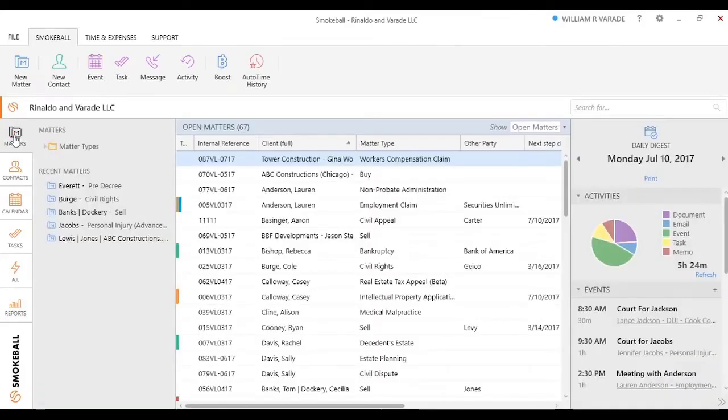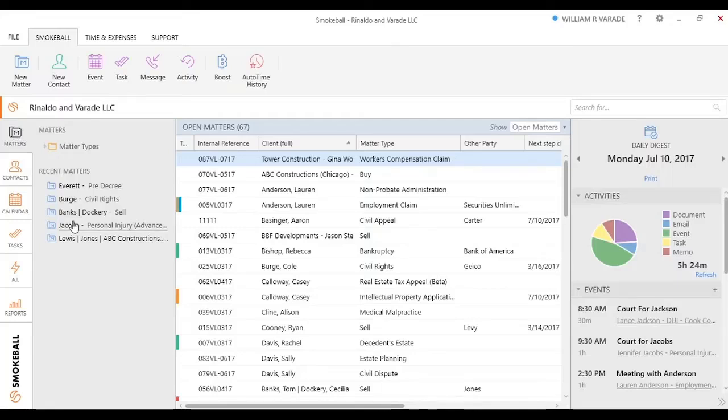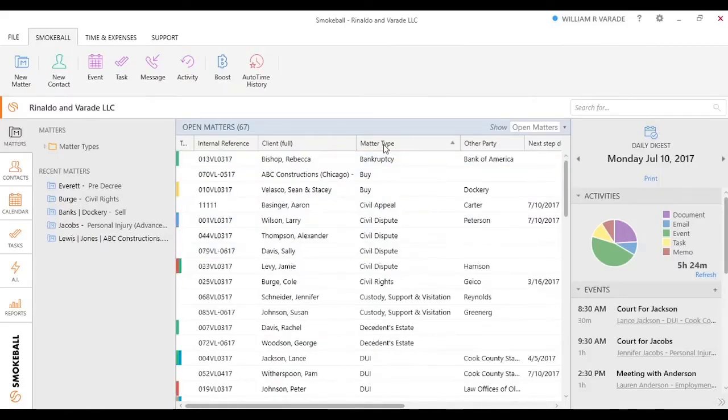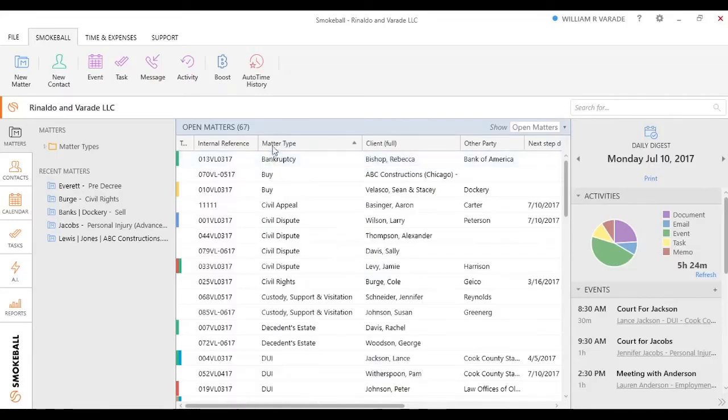If I come over back into the matters view, this is going to view all my specific matters. I always have my top five or the most recent matters I've been working in in the middle. Headers to change how I'm looking at the information. I can drag and drop this as well.